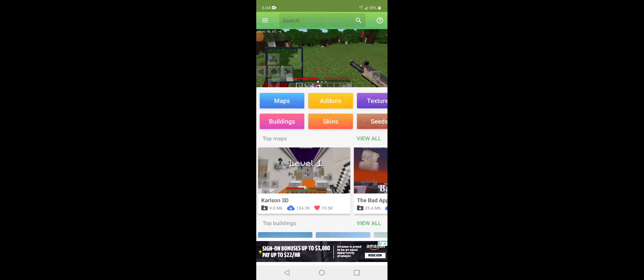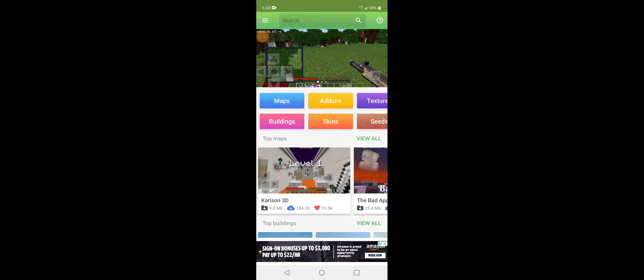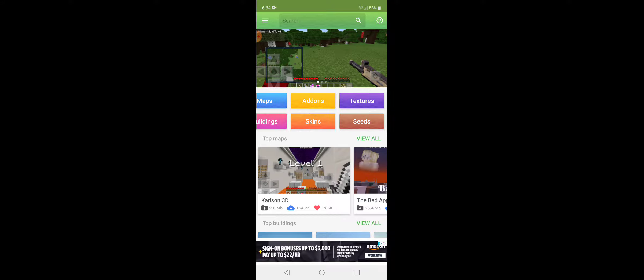You also have this app, which is Master PE. When you want to download mods and textures, you just go to tab, and you can search up a texture.